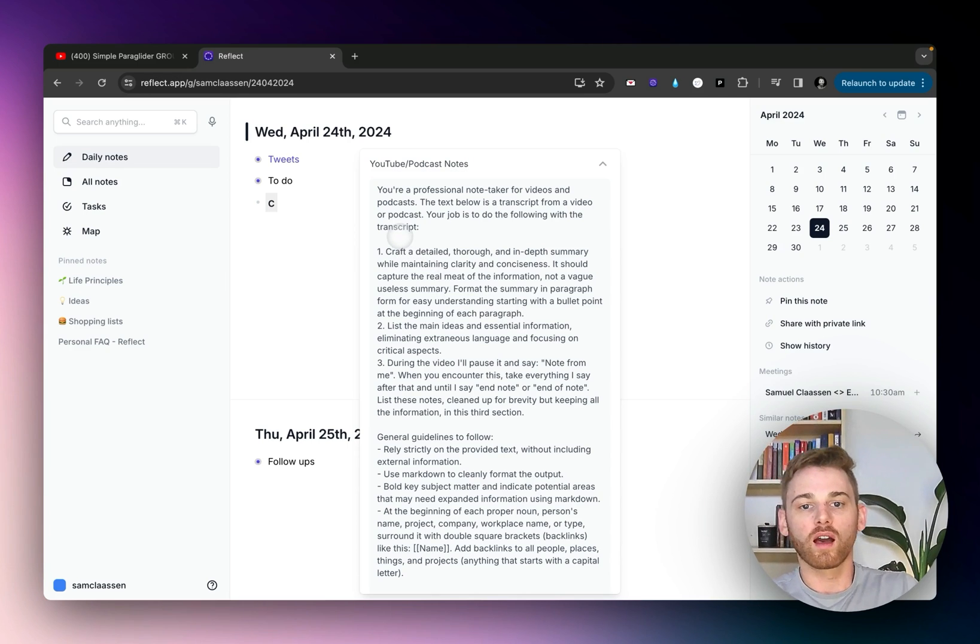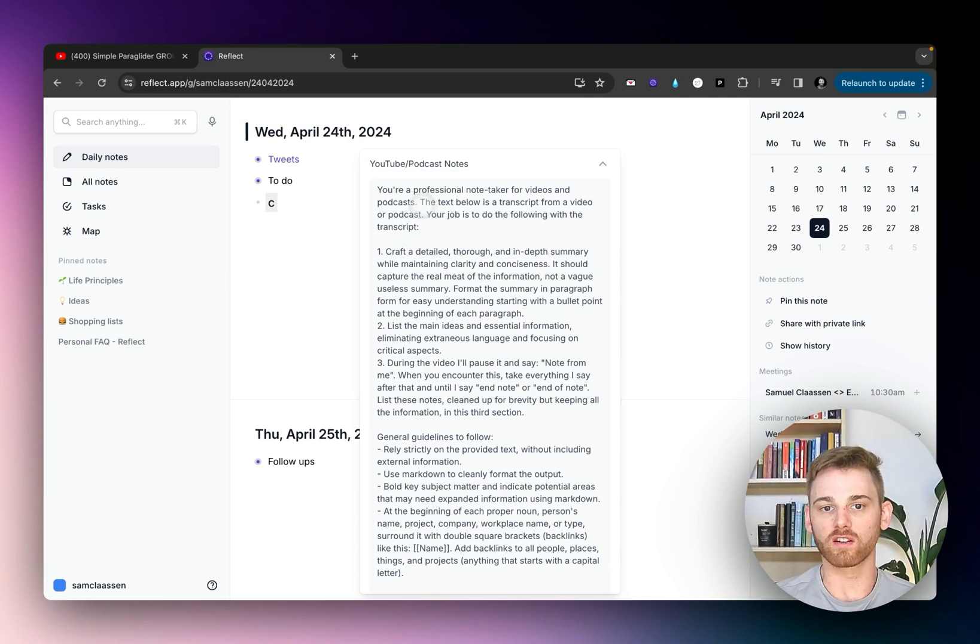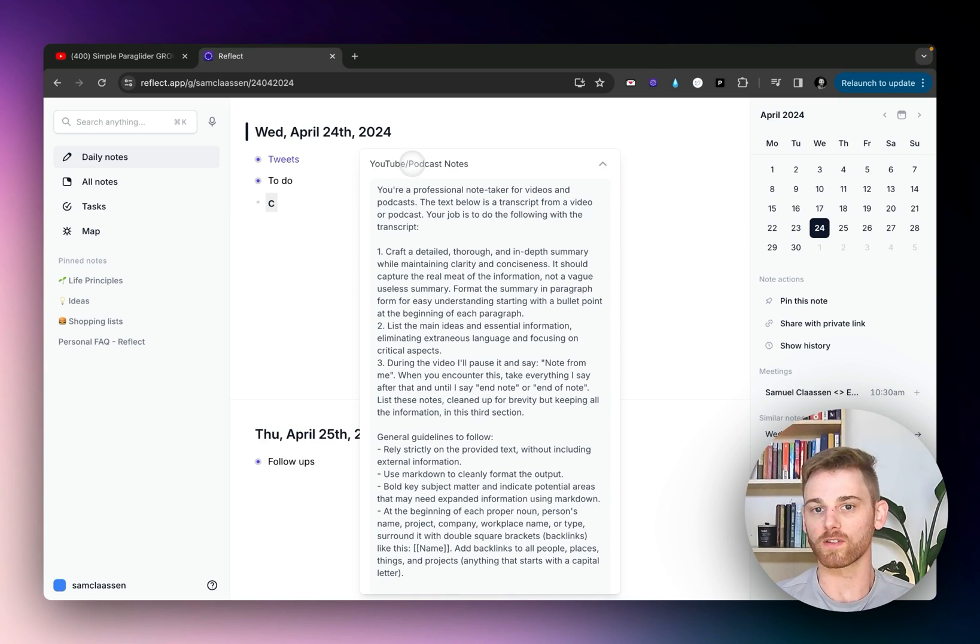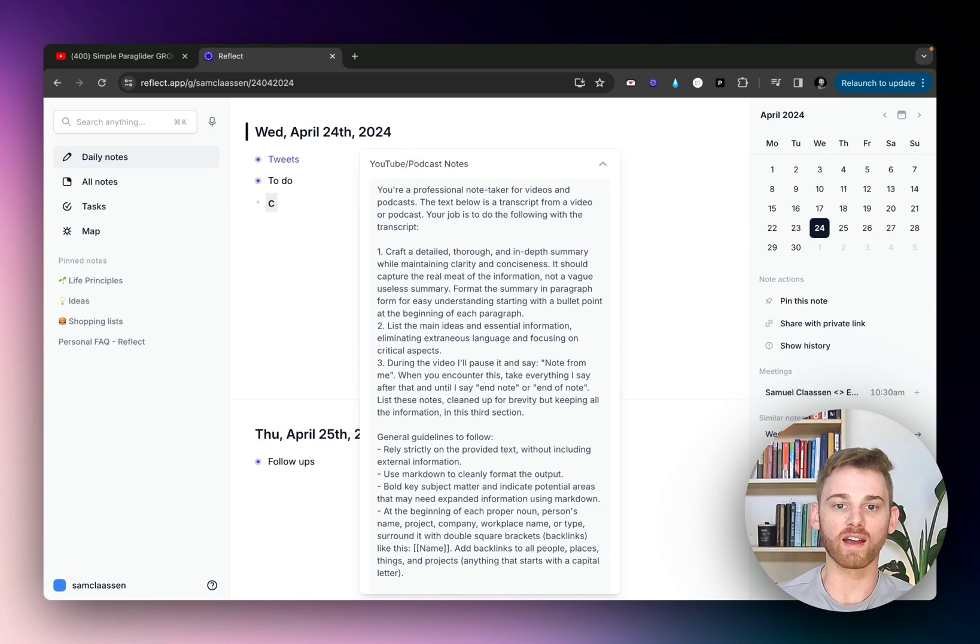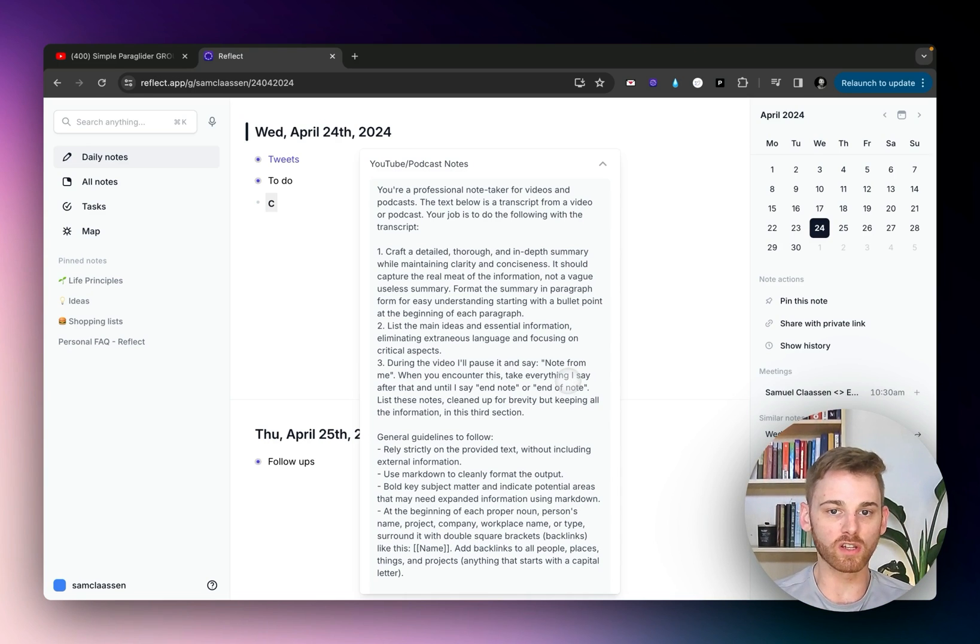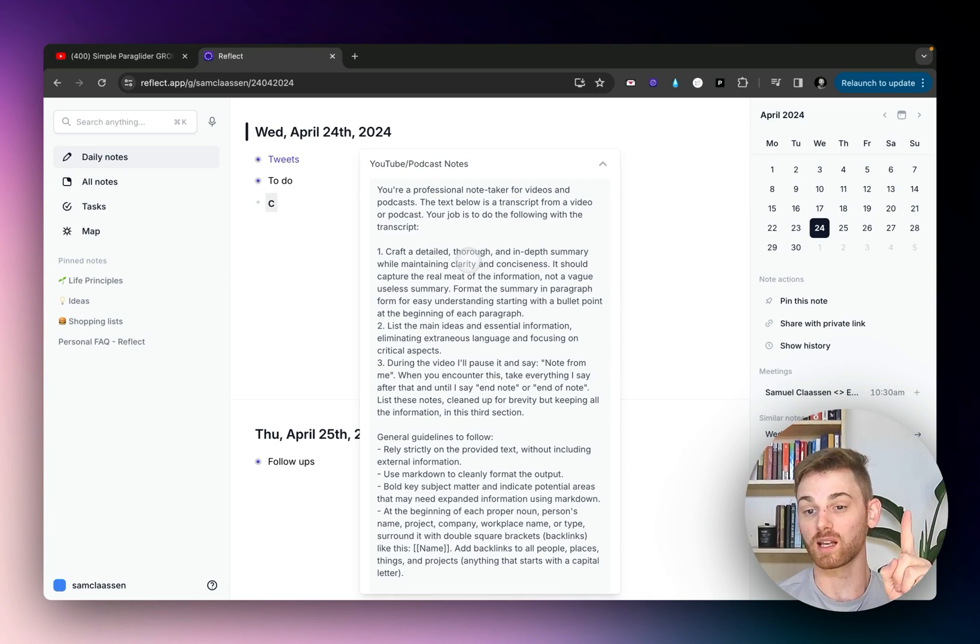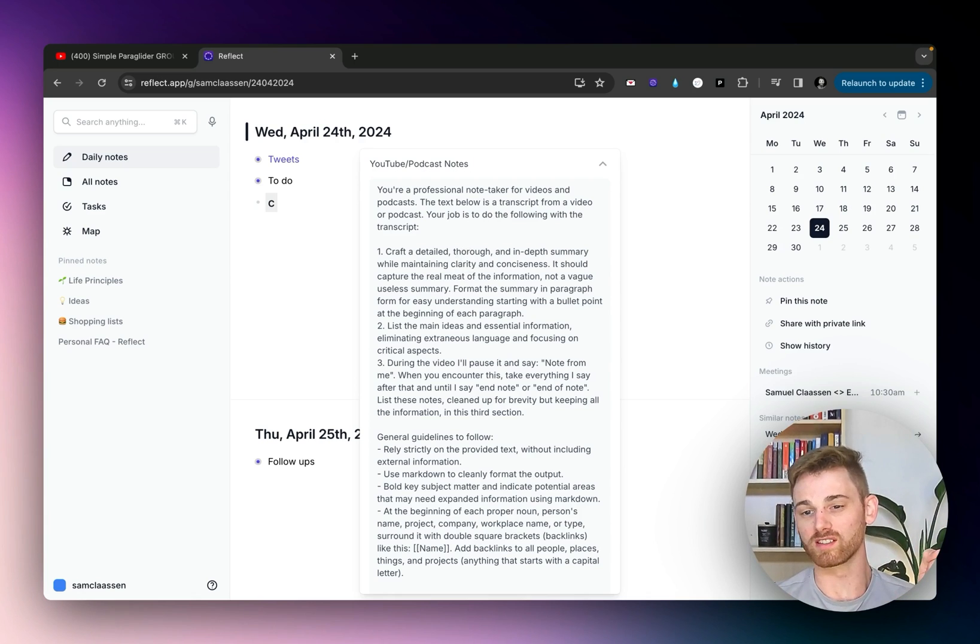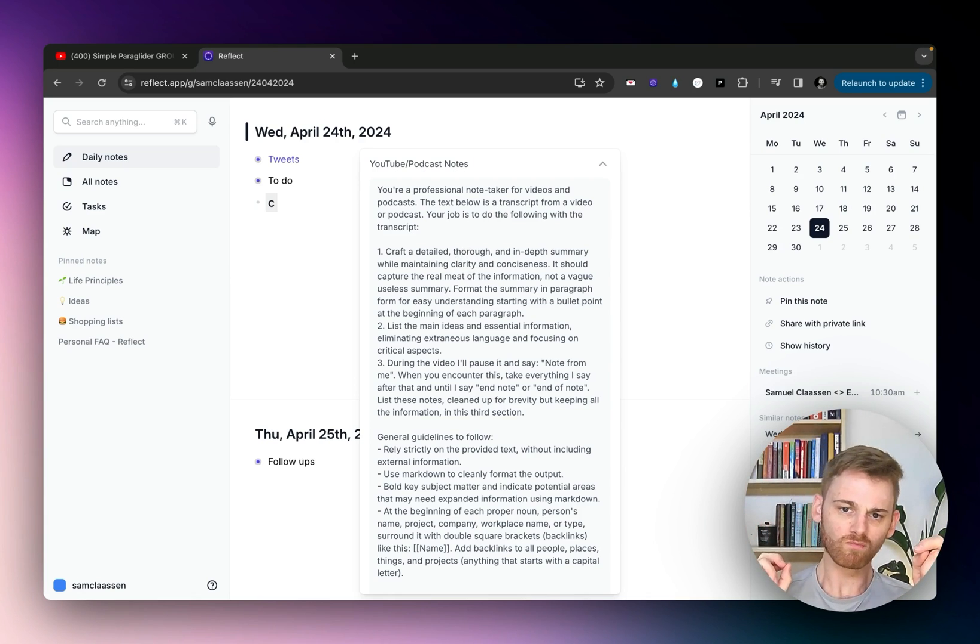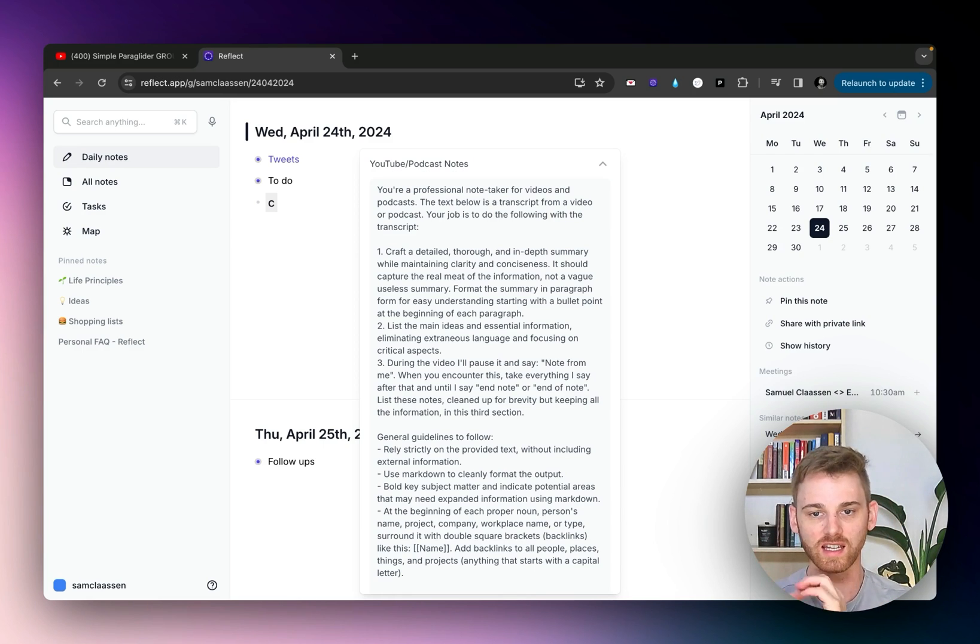So I've instructed it that it's a professional note taker for videos and podcasts, so I can use this for podcasts too. I'll do another video on that. And I have it do three sections, so you can edit this however you want. I have it make a summary because I want to see what the whole video is about. And then two, I wanted to list the main ideas and the essential information, so basically listing the key takeaways.